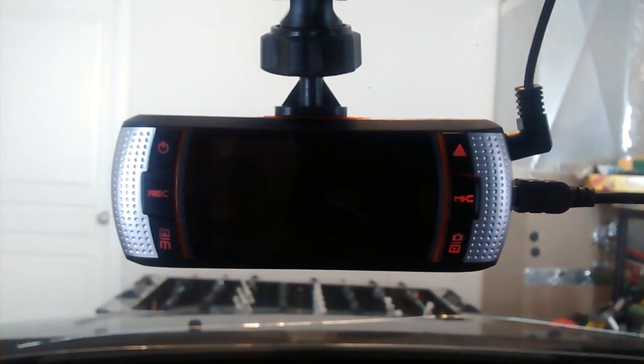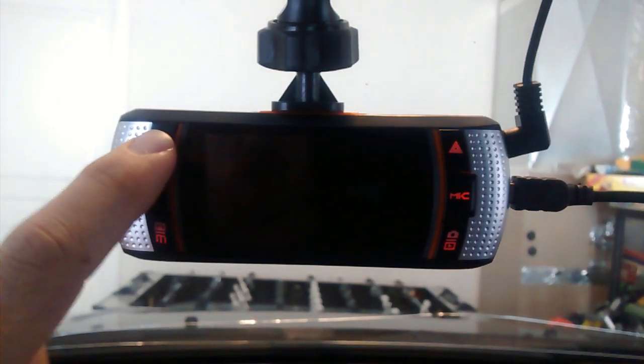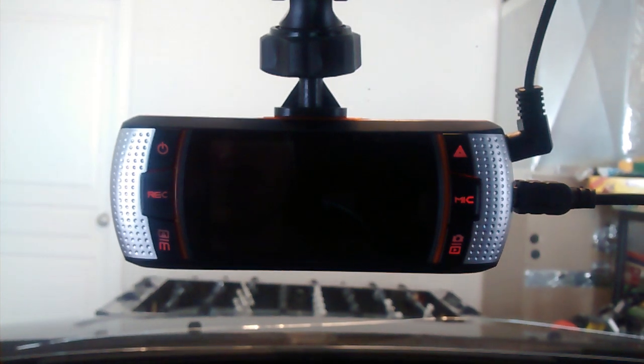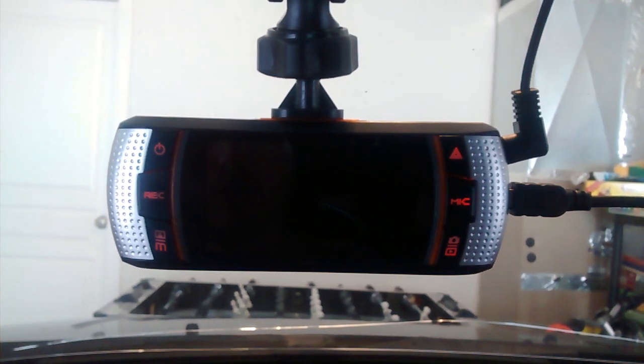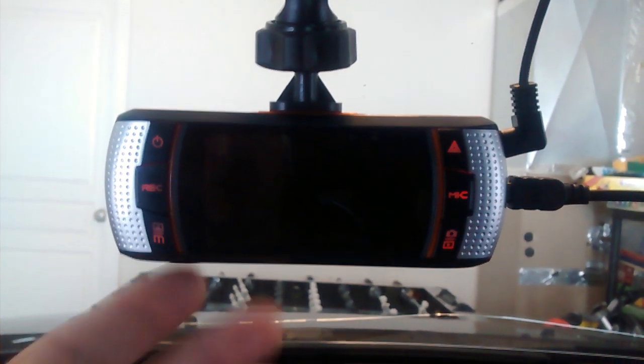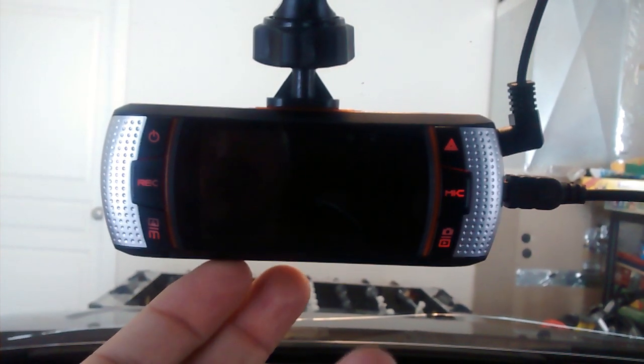This happens every time, not even the power button works. I'll reset it.